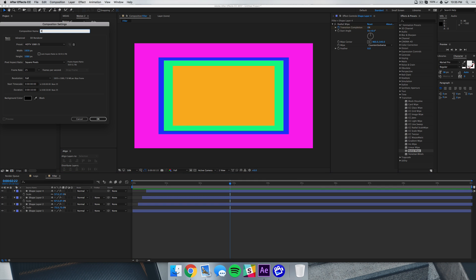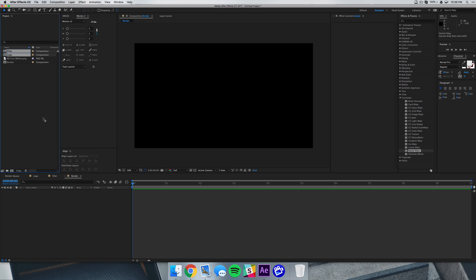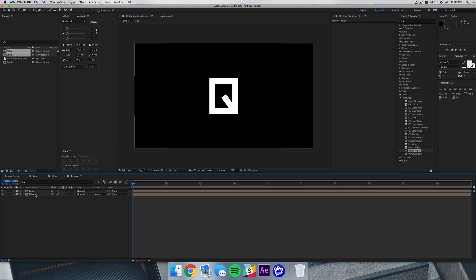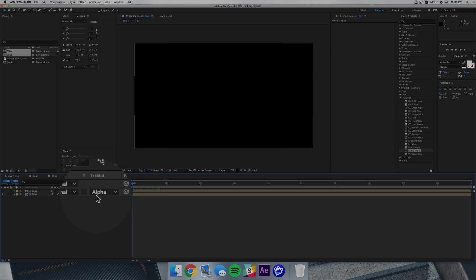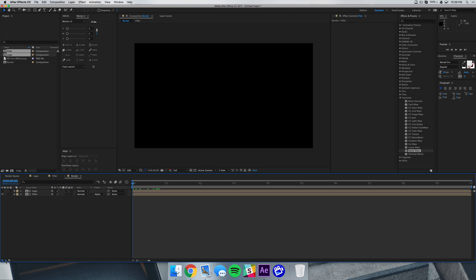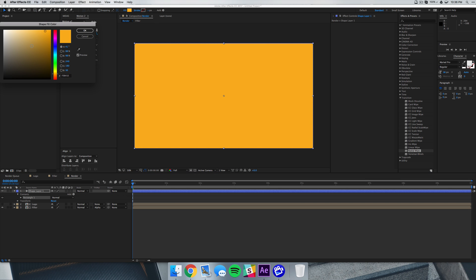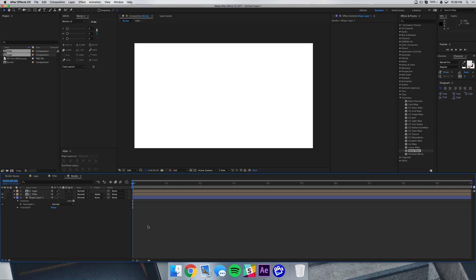And we're going to drag our filler and our logo in. You want to make sure your logo's on top of your filler. And then in our filler comp we want to select the track matte to alpha matte logo. Now if you don't have this track matte available you can just select it from the bottom left there and just toggle that mode on. I'm going to double click the rectangle layer to make a white background, drag that to the bottom.